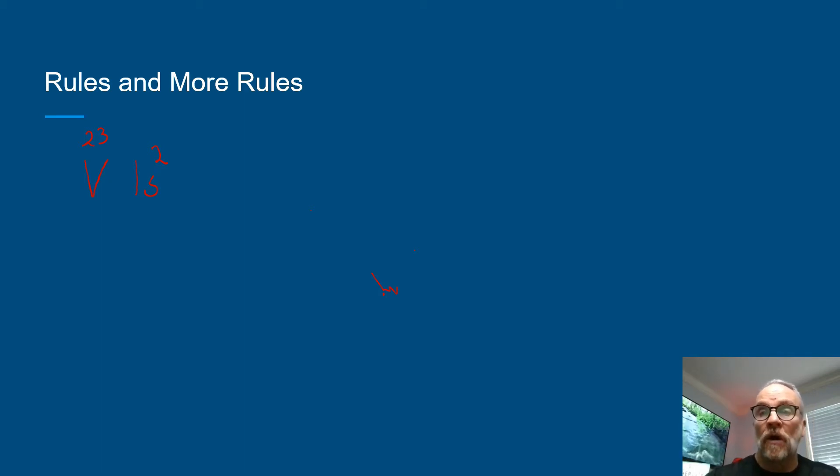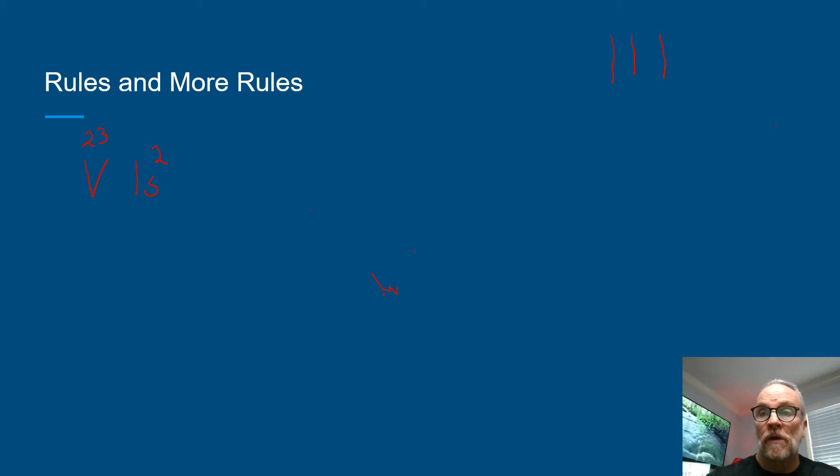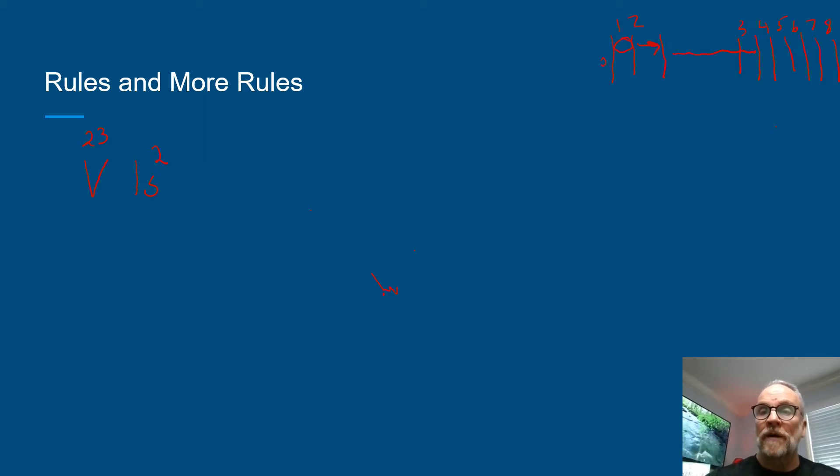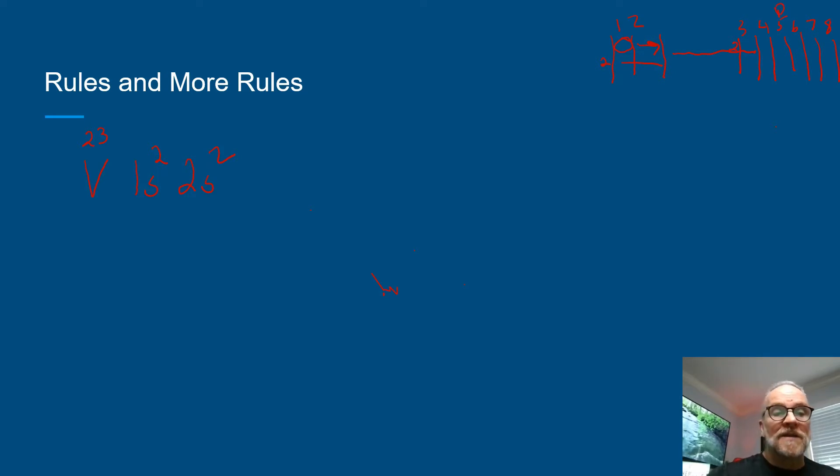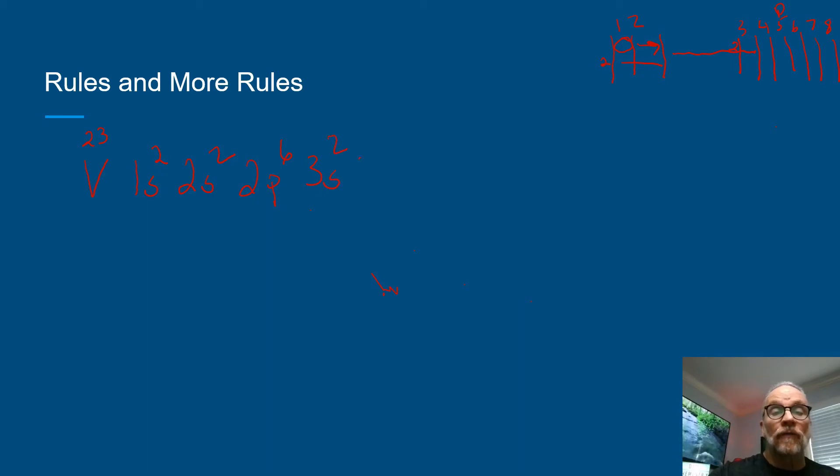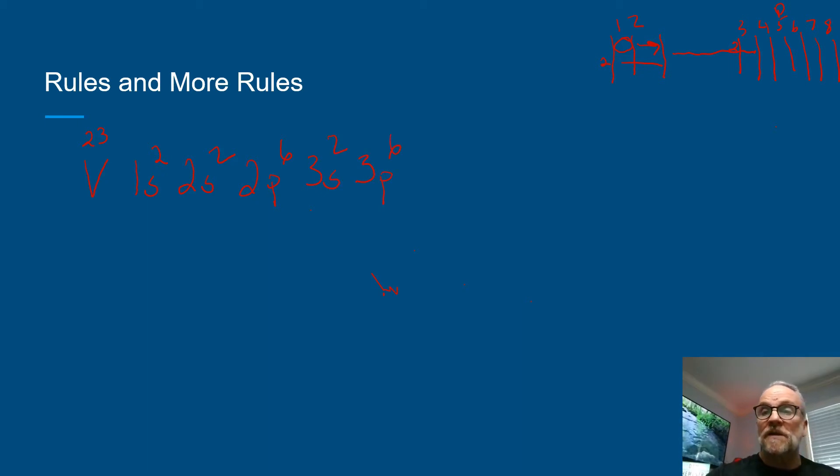In fact, I can draw a little cheat chart up here to help us with it. And then we'll drop down here and go to 2s2, and then 2p6, then 3s2, and then 3p6. So we're down here, right?